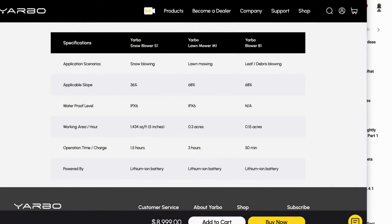Now it comes at a hefty price tag. It's $8,999 all in and it will ship in May of 2024, but it is an amazing piece of gear. It's got GPS so you can outline your yard.